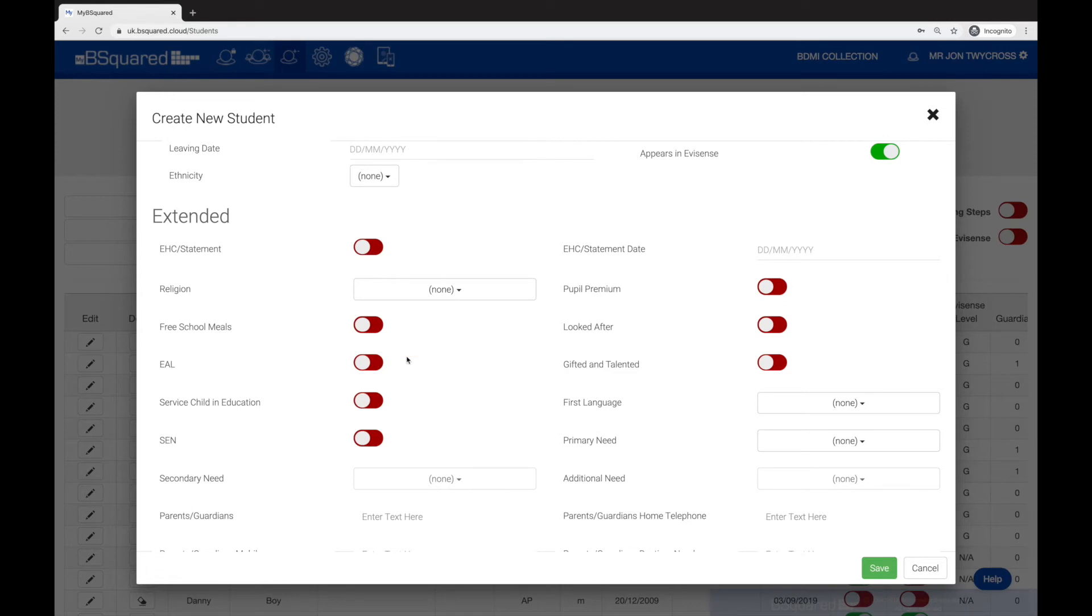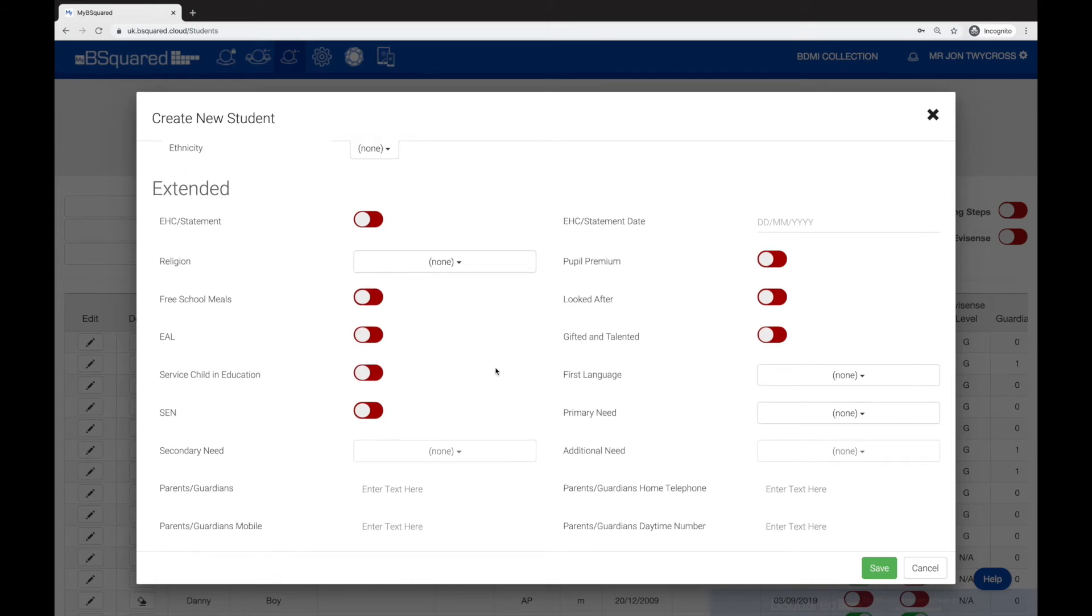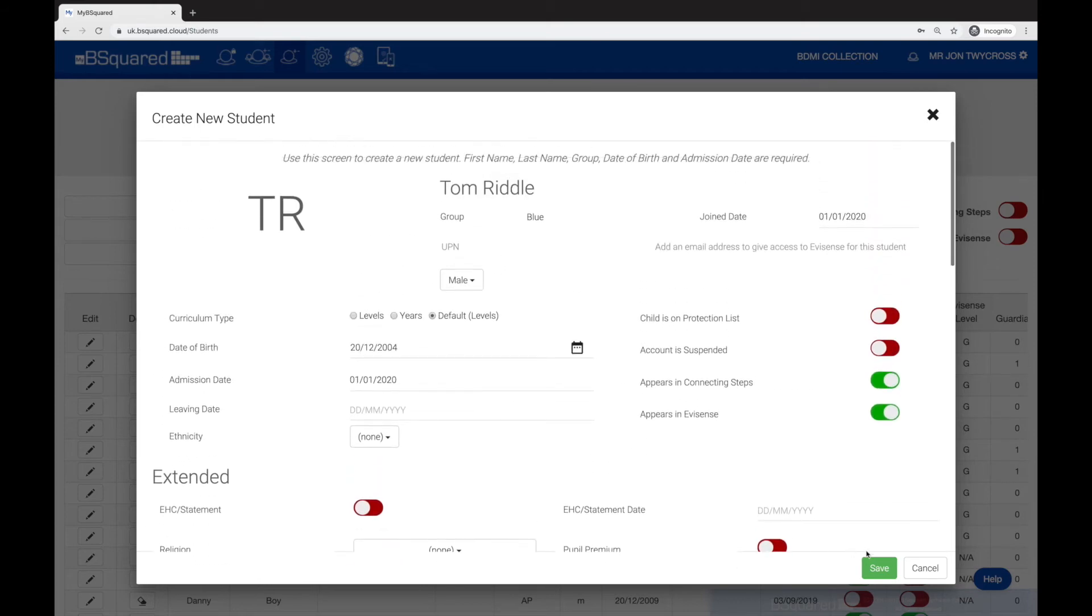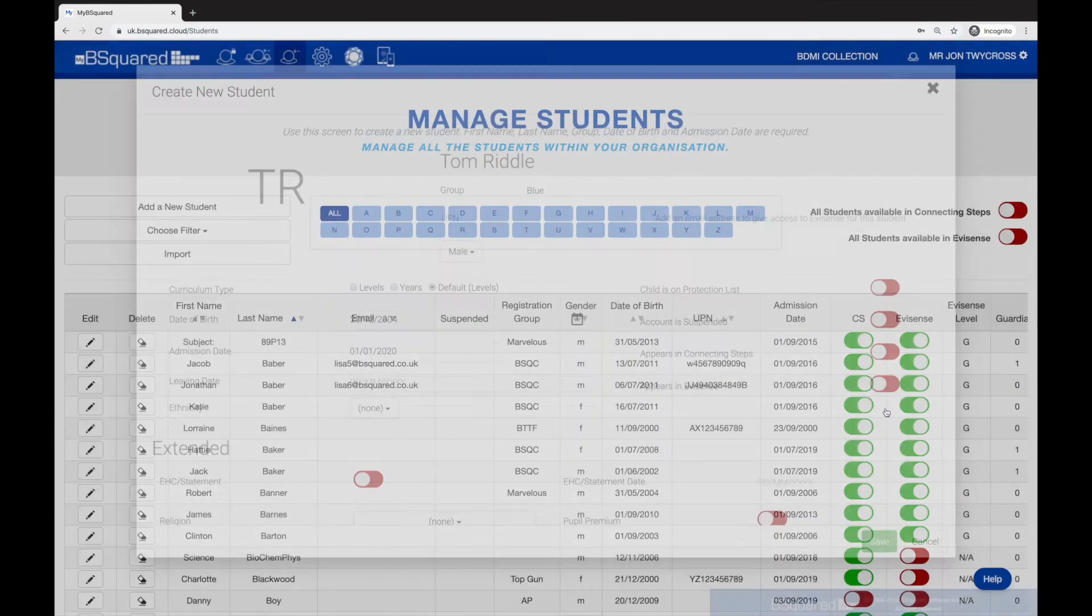Free school meals, EAL, etc. These are particularly useful if you are going to be doing comparative data in the school in our CSAM package. If you're not, then it's not really necessary to enter all this information. Once you've made all those changes, just click save. It tells me the student can be duplicated - that's absolutely fine, I'm creating another. That's now created another version of that student.